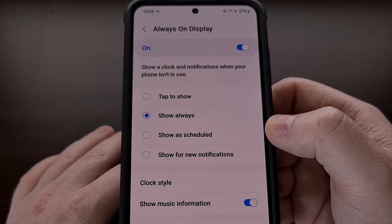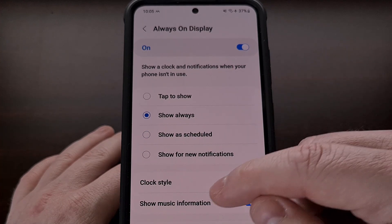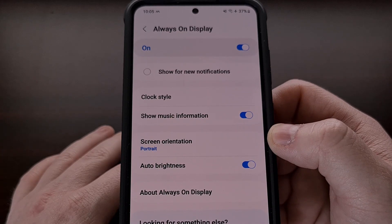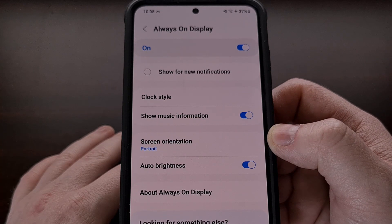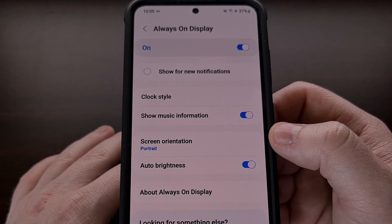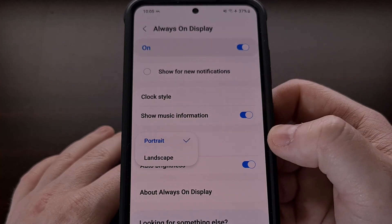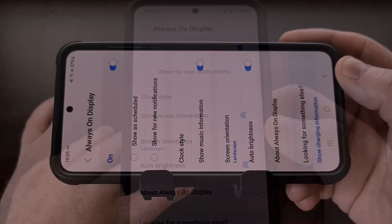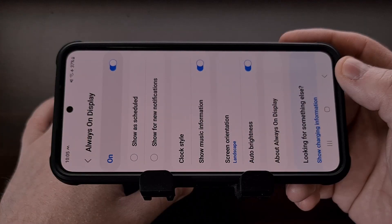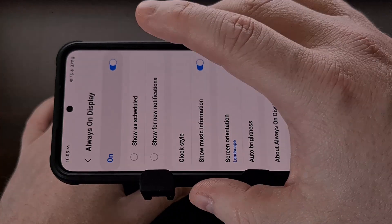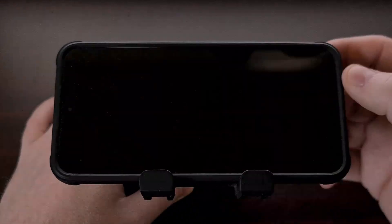A new addition to Samsung's always-on display feature is that we can change the screen orientation from Portrait over to Landscape. Once this has been set up, we can turn the device sideways and then lock it.